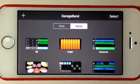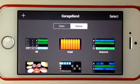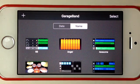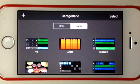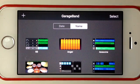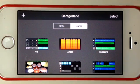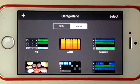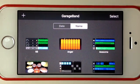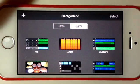Hey there, Pete Johns here with a quick tip for GarageBand for iPhone. This is how to set up the number of bars and sections that you want in your new song, and this is one of the hardest features to find within GarageBand, so we'll take you through how to do that right now.